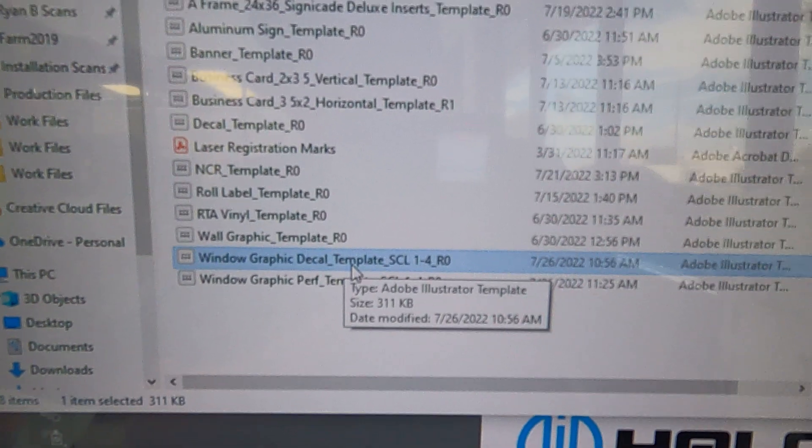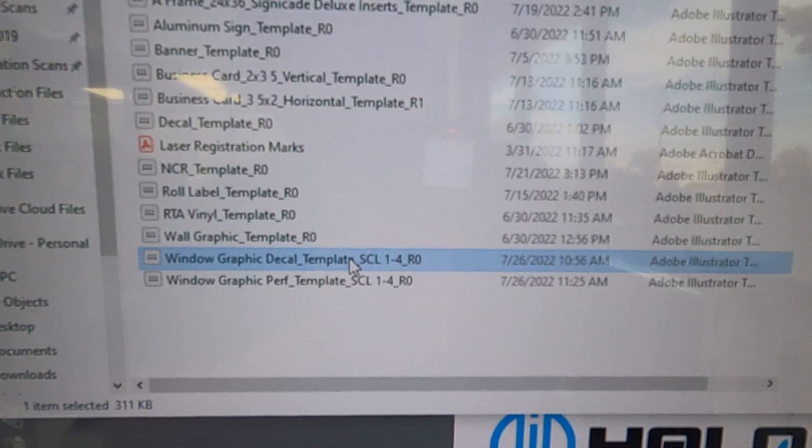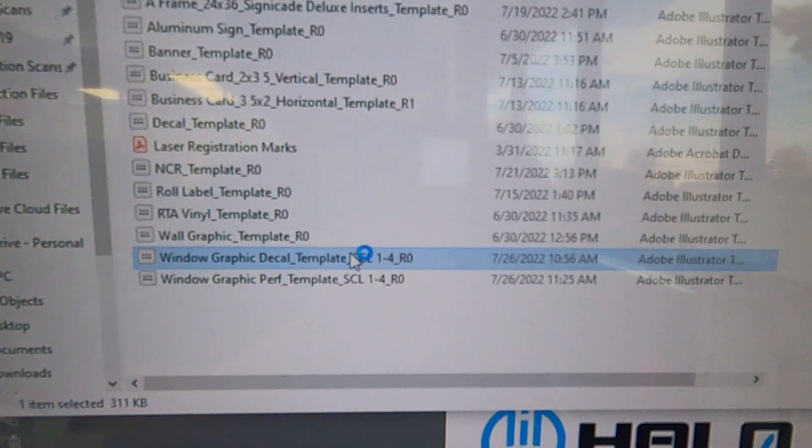We're going to use the decal one for this tutorial, and we're at quarter scale. It tells you that in the name of the file as well as in the way that the file name is saved. You're going to notice that there is a red line on here which is bleed, and we're doing one inch on the right and one inch on the bottom.